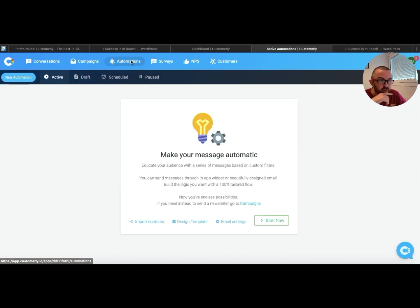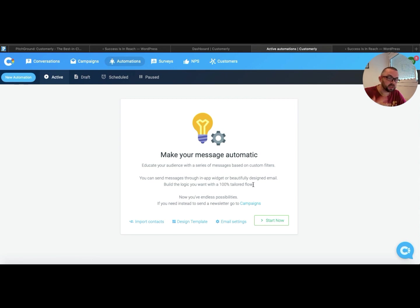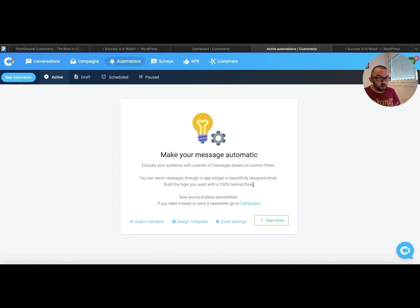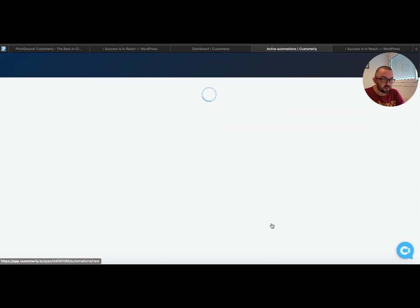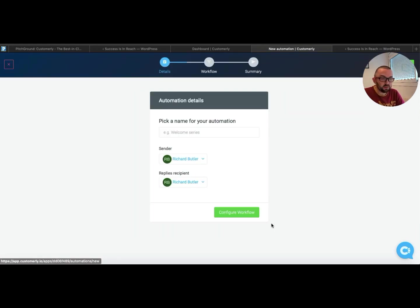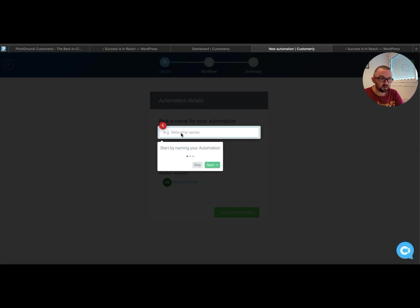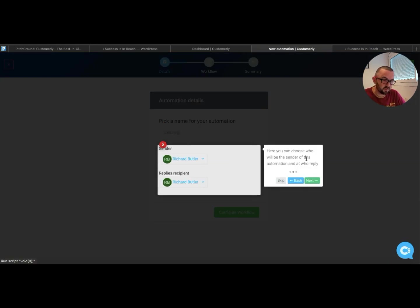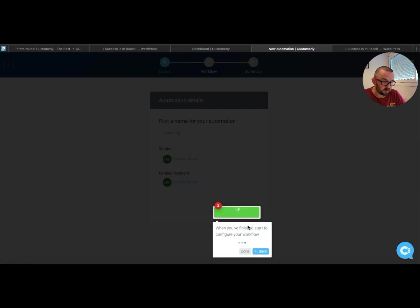Automations. If I go in here, make your message automatic. Educate your audience with serious messages based on custom filters. So what this can do is this can actually help you set up a workflow. So this is, let's say, coaching. So let me just skip that, skip.